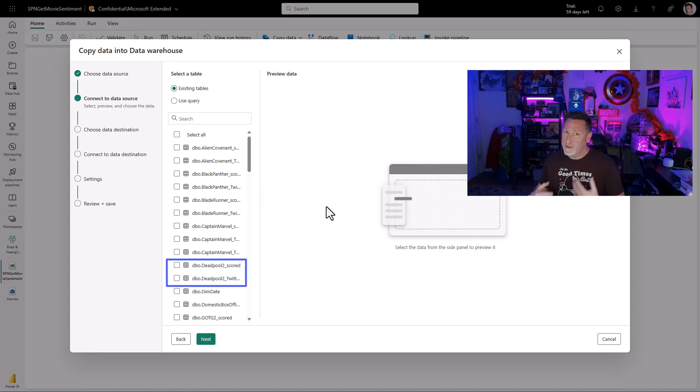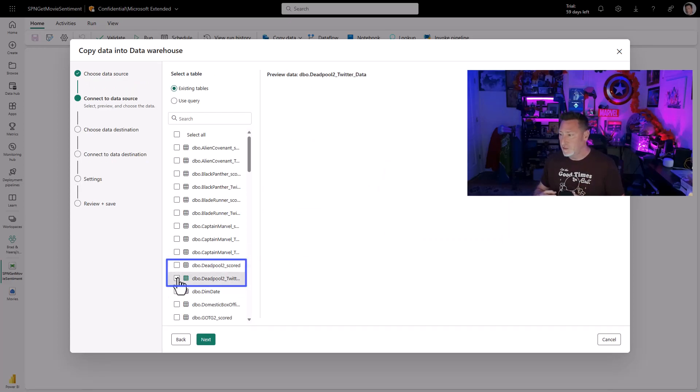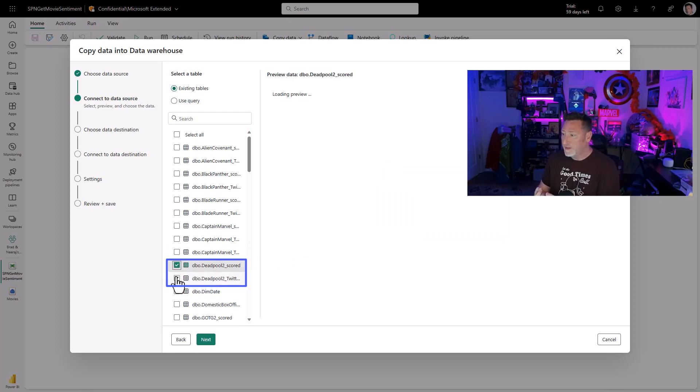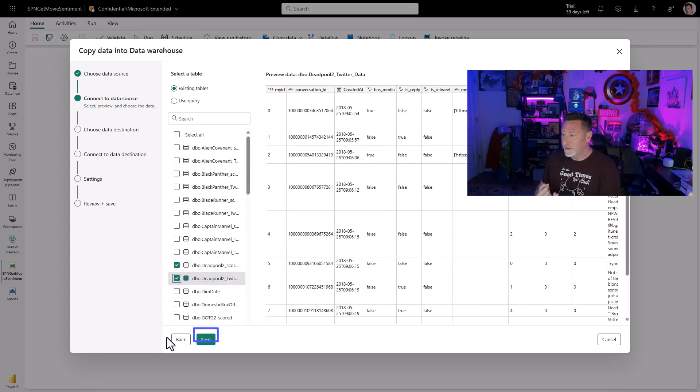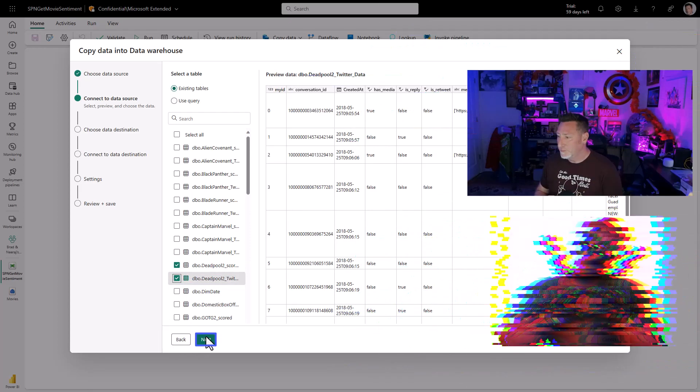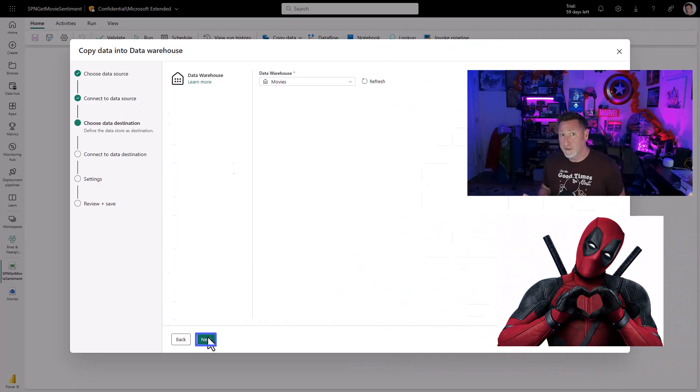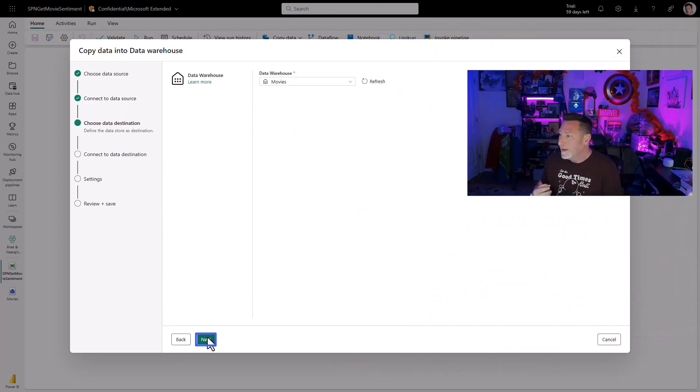If we hadn't already done this in SQL, we'd have an issue. I authenticate it, and I'm going to select my data. I'm going to get my Deadpool 2 data, because who doesn't love Deadpool, right? He's fantastic. And then I'm going to click Next.